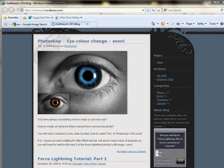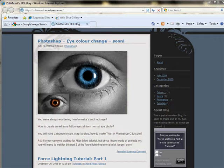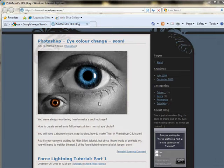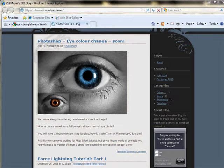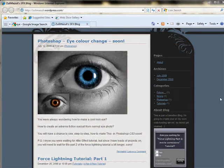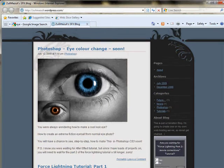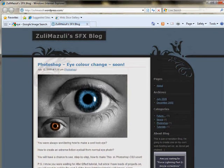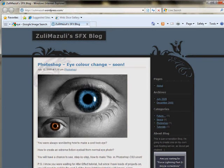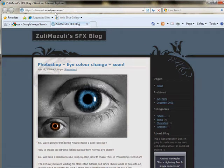Hello everyone and welcome to my tutorial. We'll be creating an eye effect in Photoshop CS3. We'll be creating something like this. I already posted it on my blog, Zulimazuli.wordpress.com.